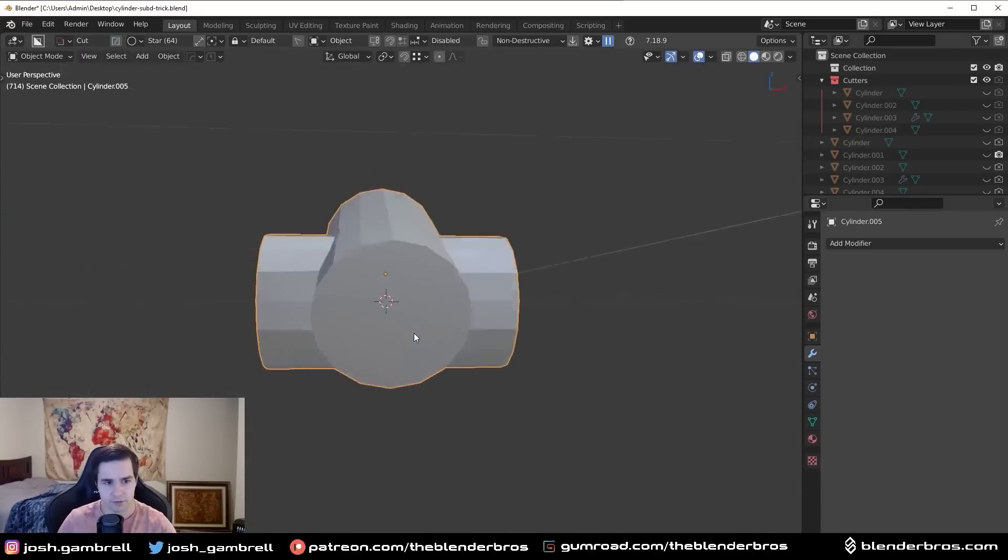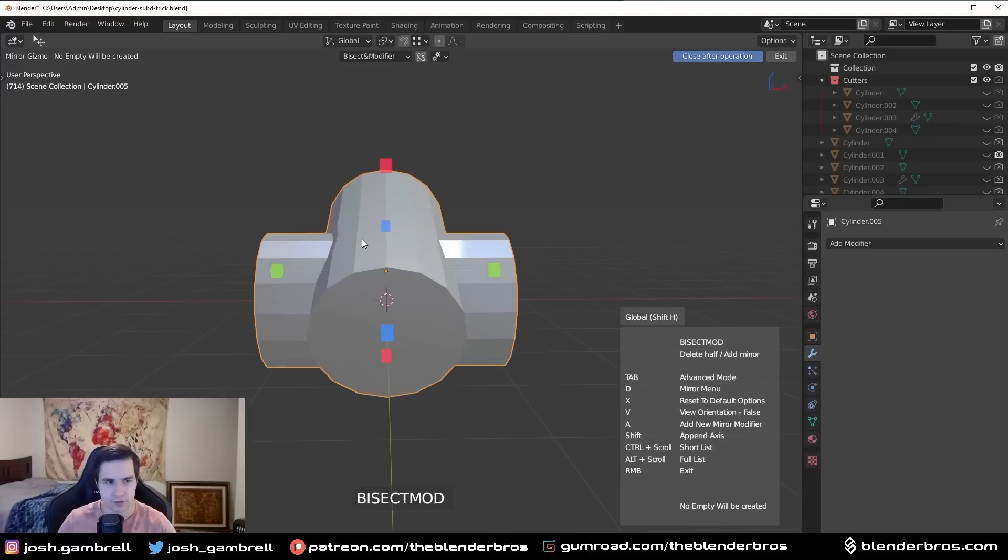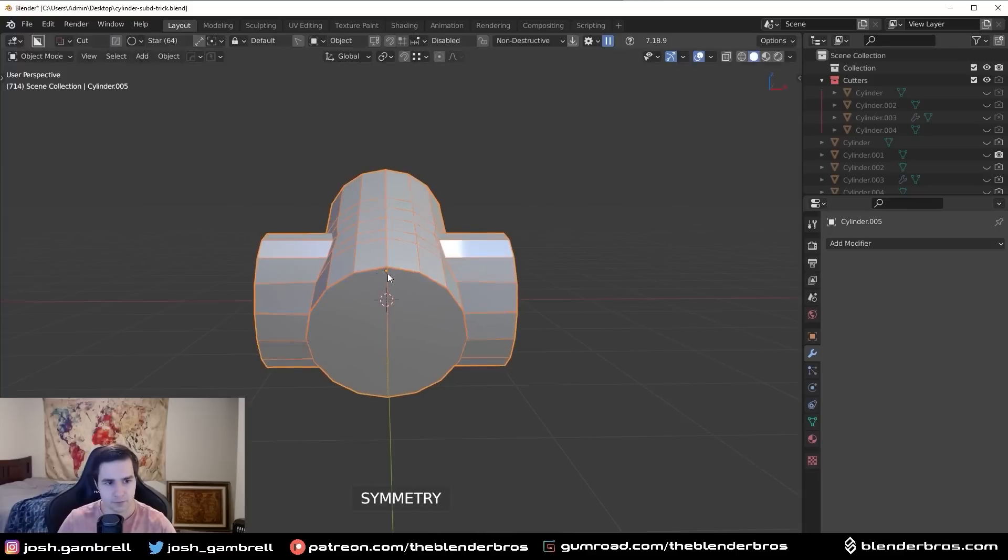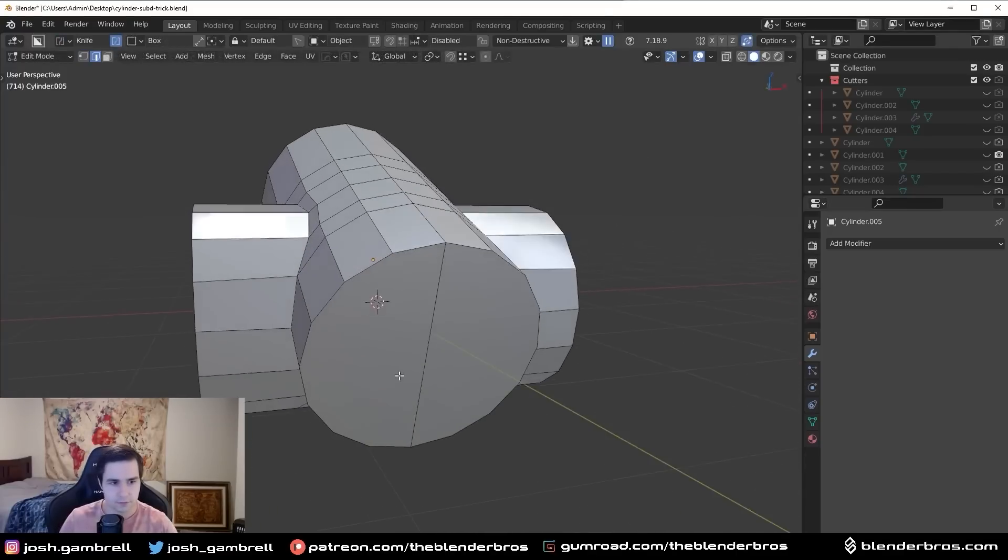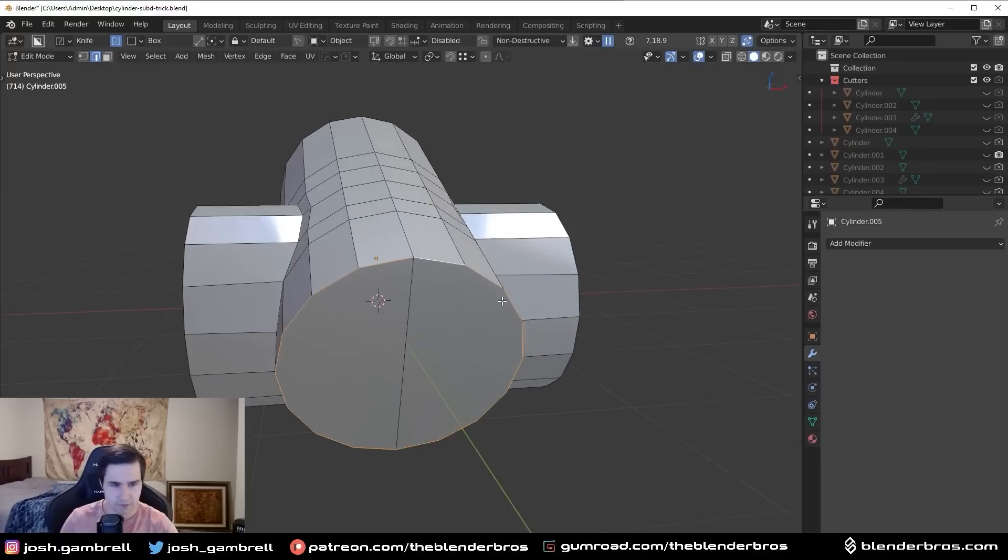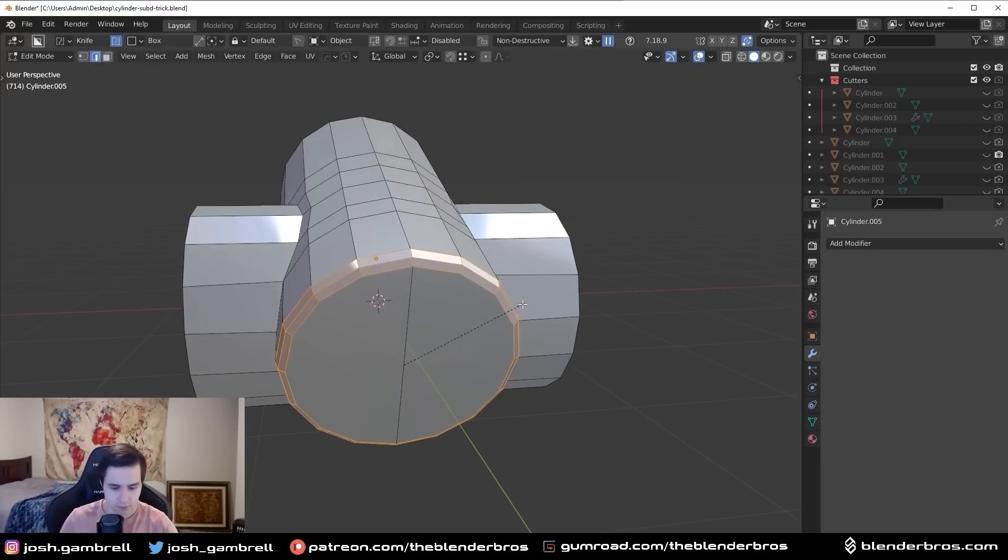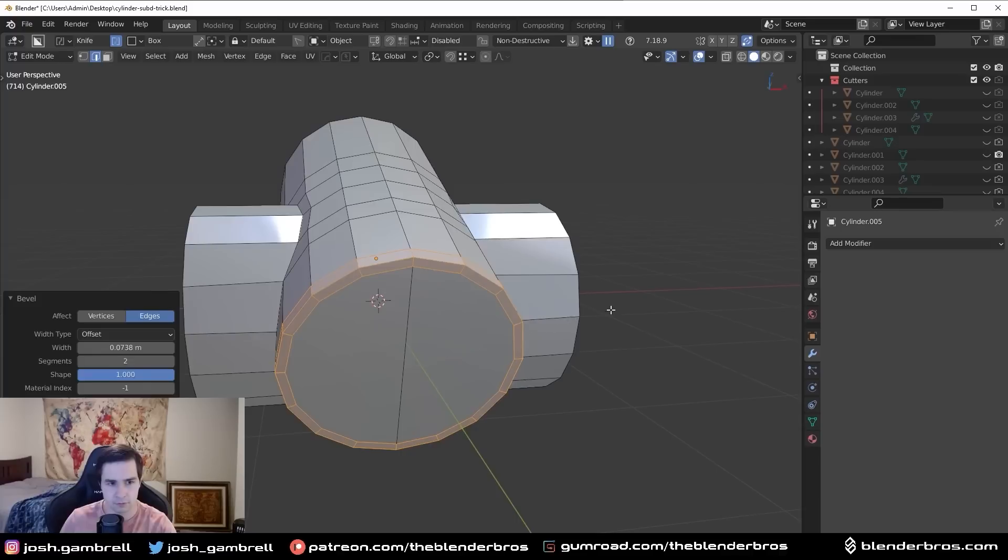And I'll just hit it with a symmetry to save some time, like that. And then what I can do is simply run a bevel around these areas. We'll do Control-B, two segments, and set the profile to one.